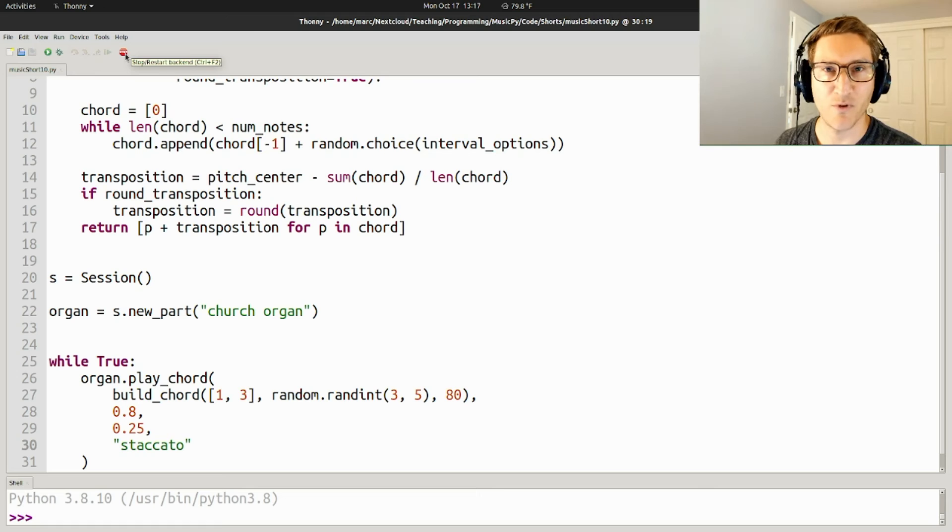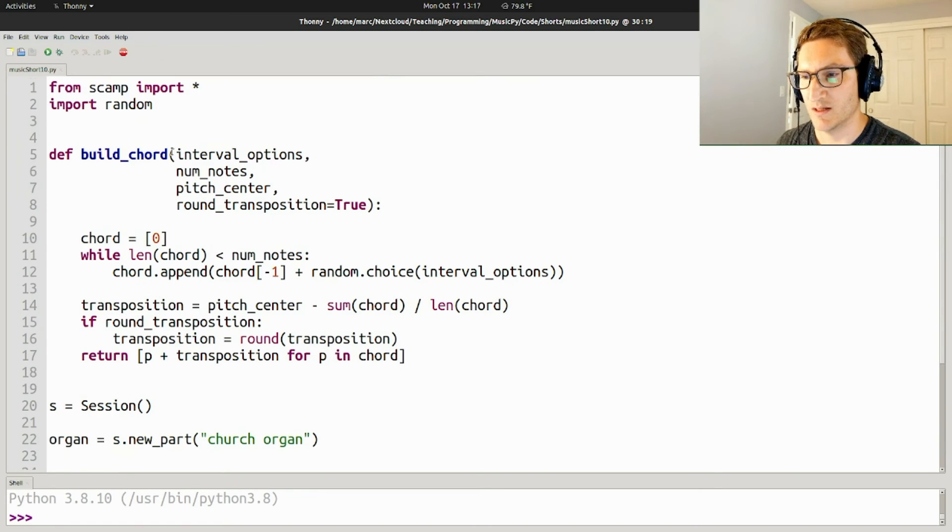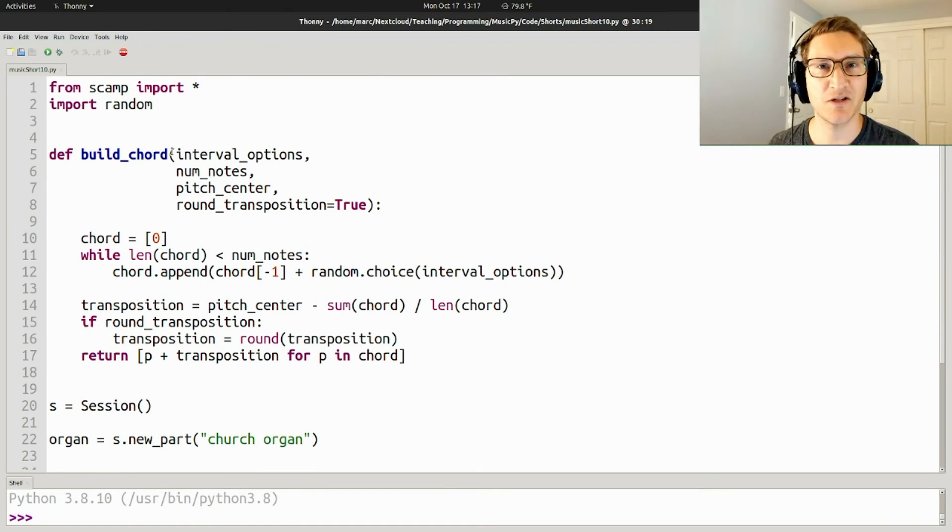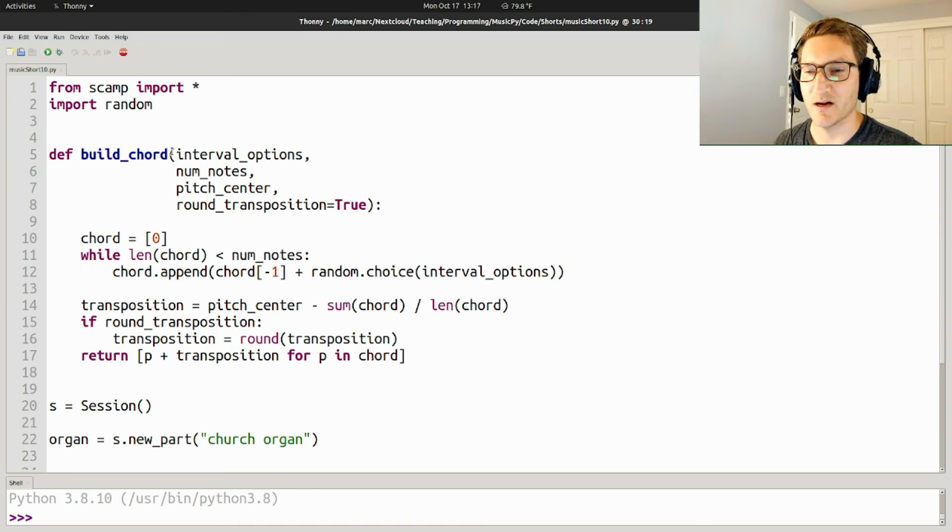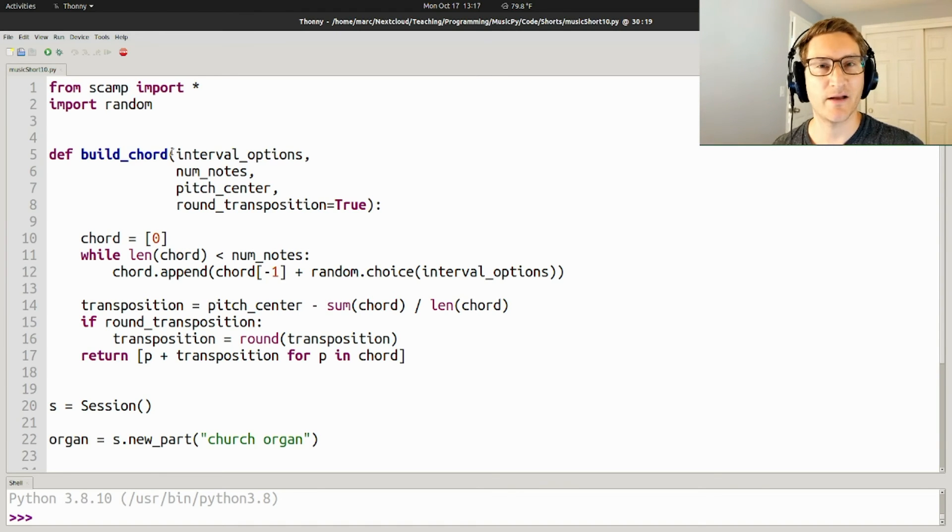Okay, probably enough of that. So there you have it. That's how to build chords using a particular set of intervals you're interested in. It lets you control a little bit the harmonic palette that you're using. Thanks for watching.